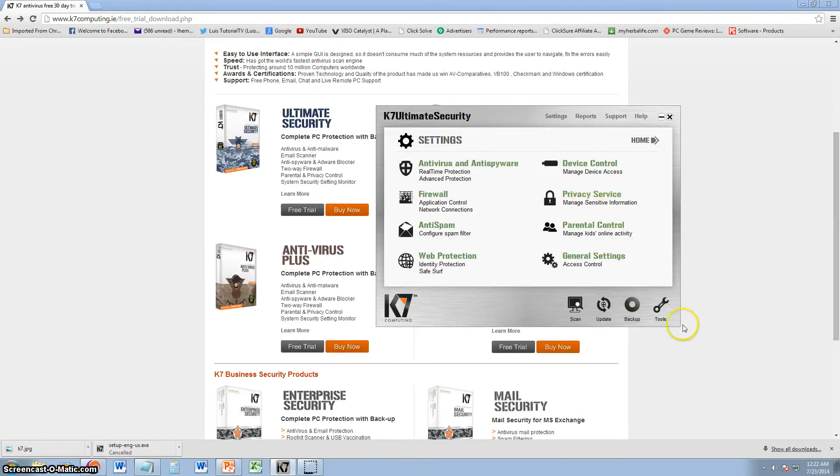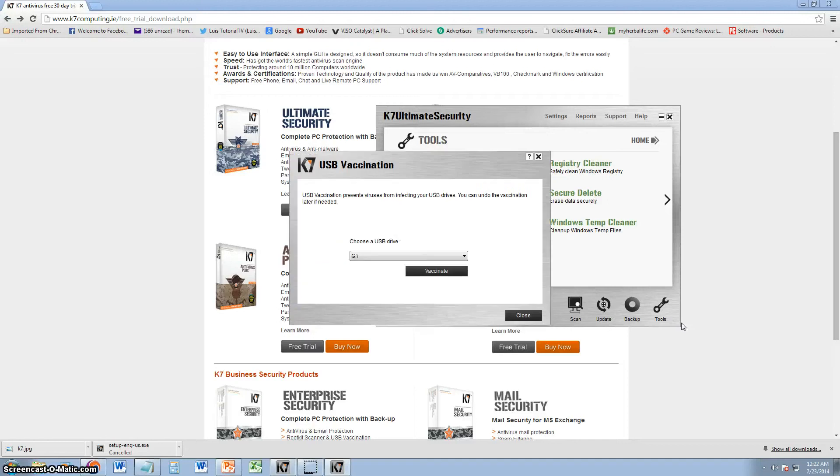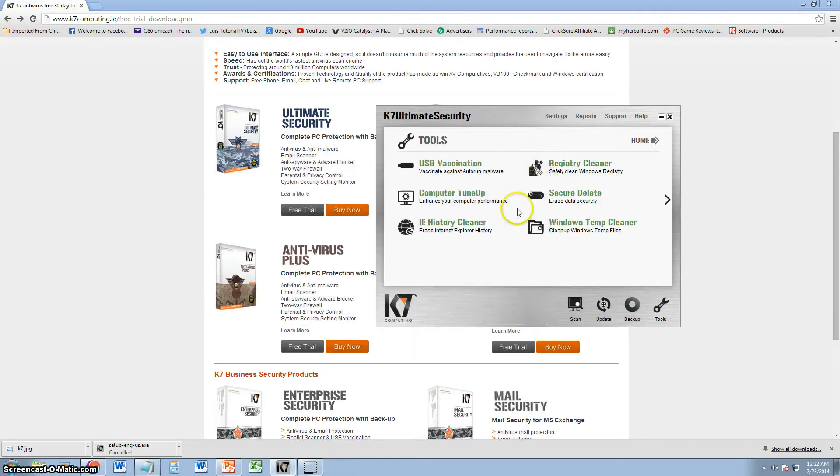There is also tools on this program. They have what's called USB vaccination, which will pretty much make your USB vaccinated. It can prevent viruses from affecting your USB drives, like it says right here. That's pretty crazy. I gotta try that. Never heard of vaccinating USBs.